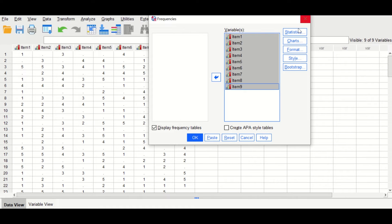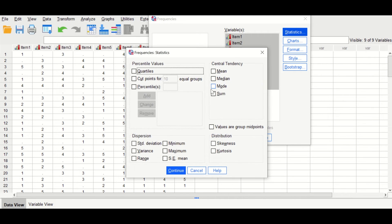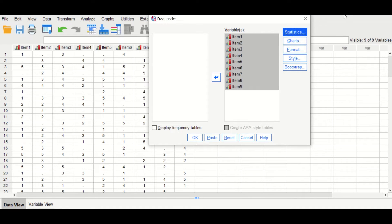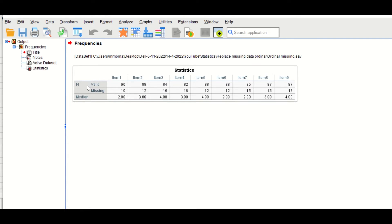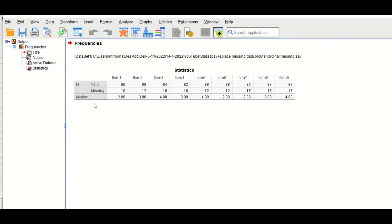Click on Analyze, then Descriptive Statistics, then Frequencies. Select all the variables and drag them into the variable box. In the statistics options, untick 'Display frequency tables', click on Statistics, choose only the median, then click Continue and click OK. A summary statistics table is shown, displaying the number of valid scores, the number of missing values, and the calculated median for each variable.